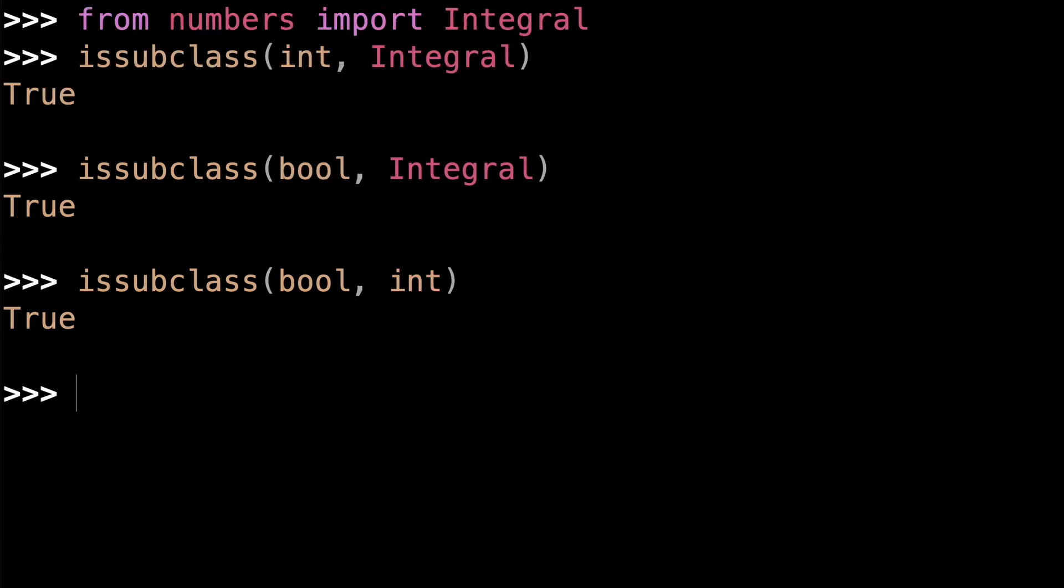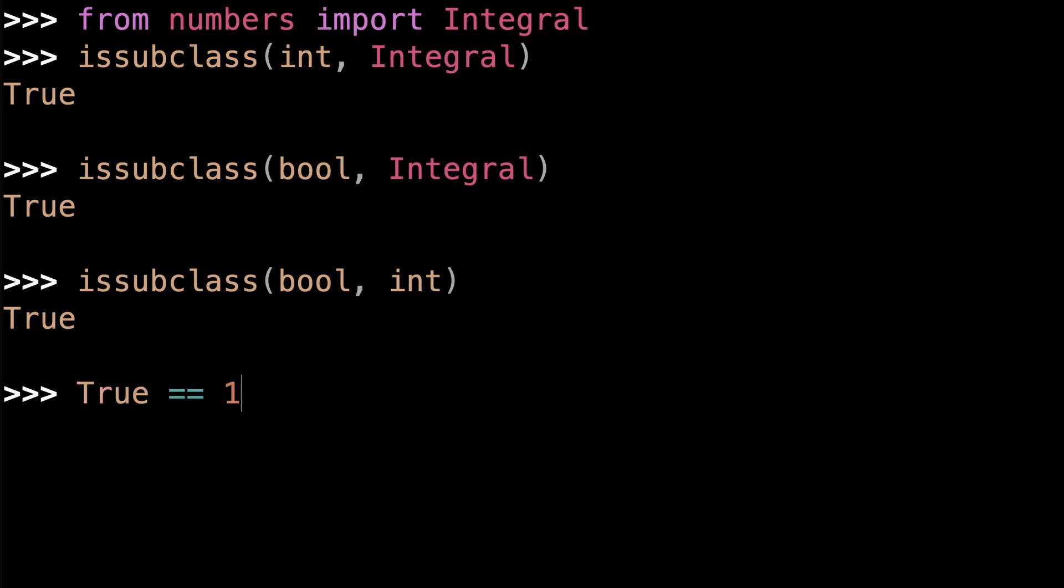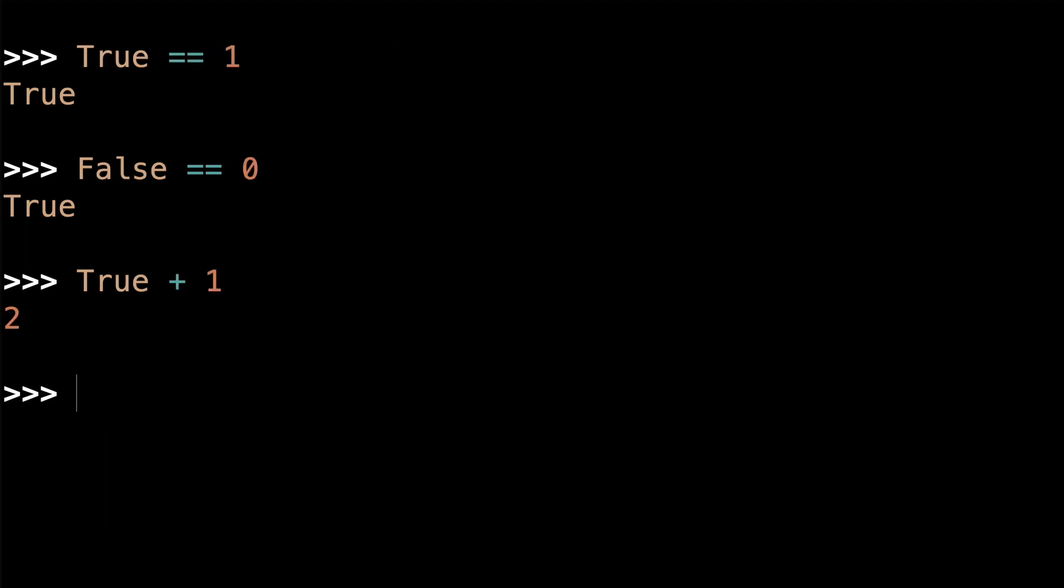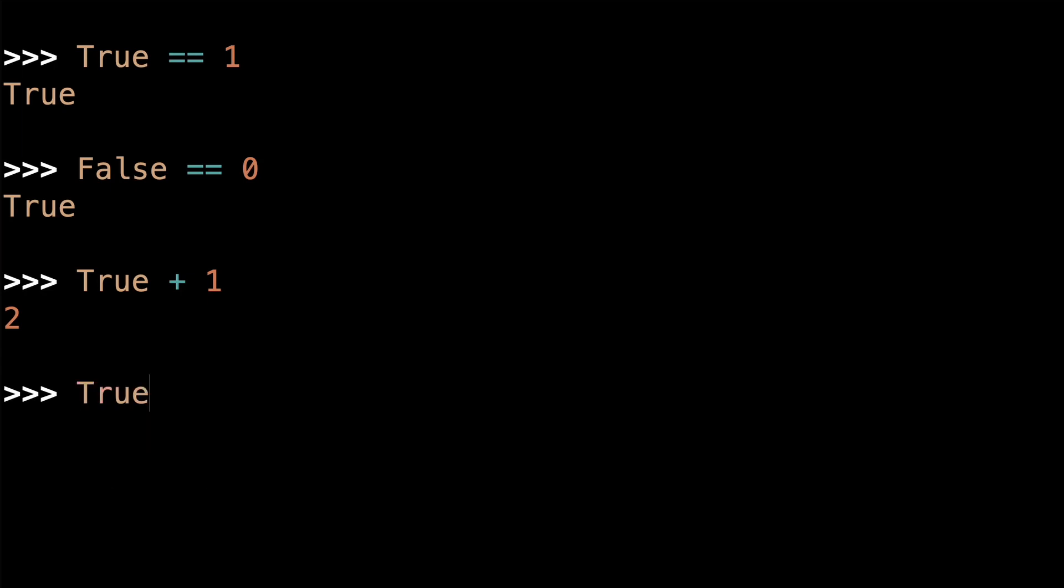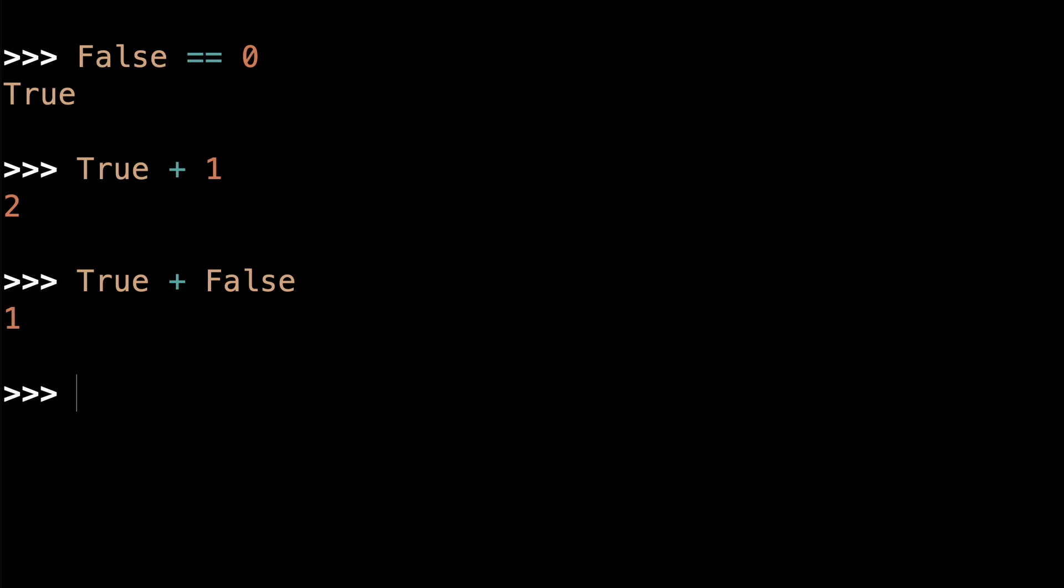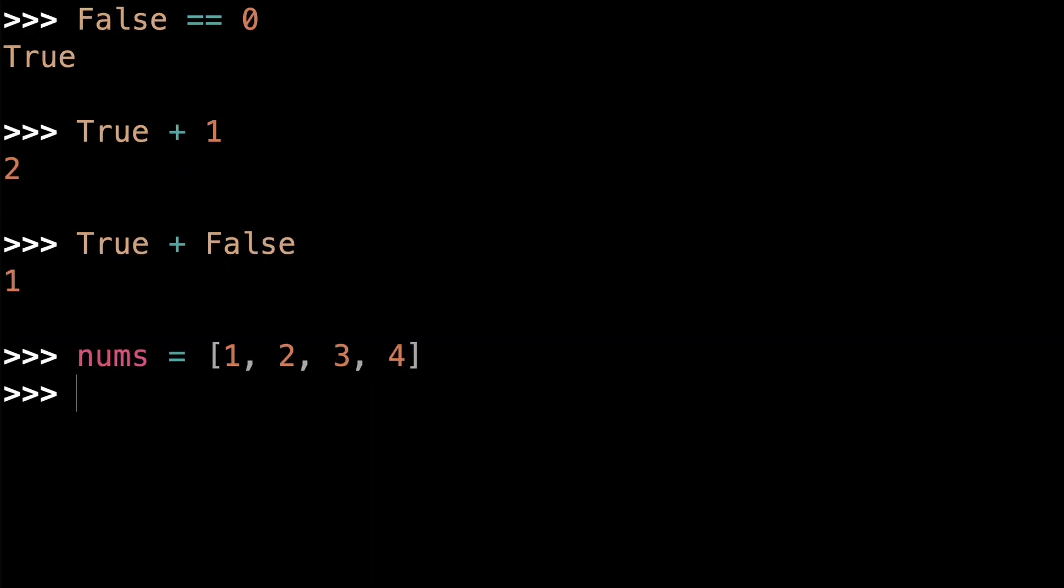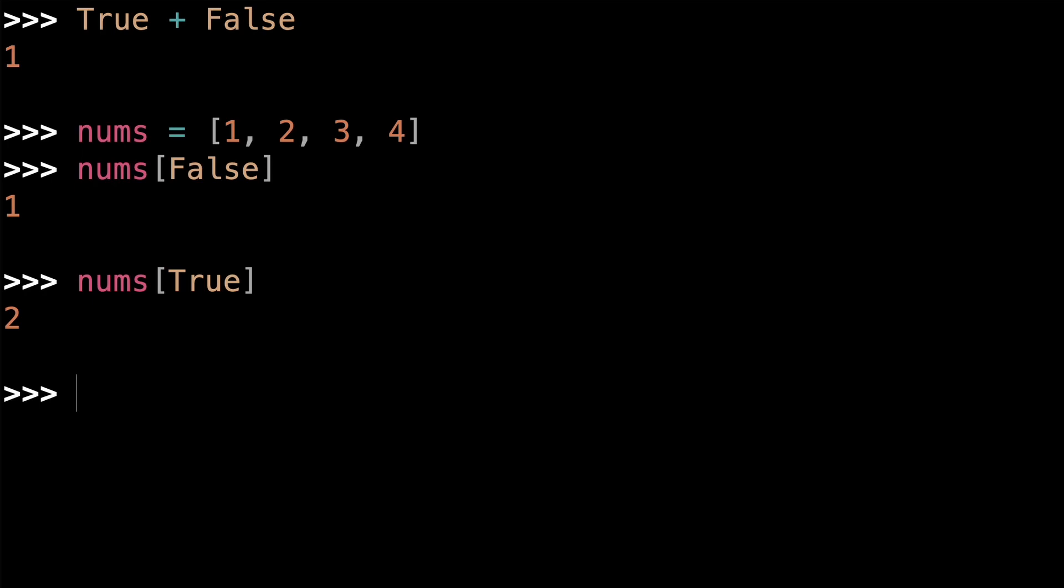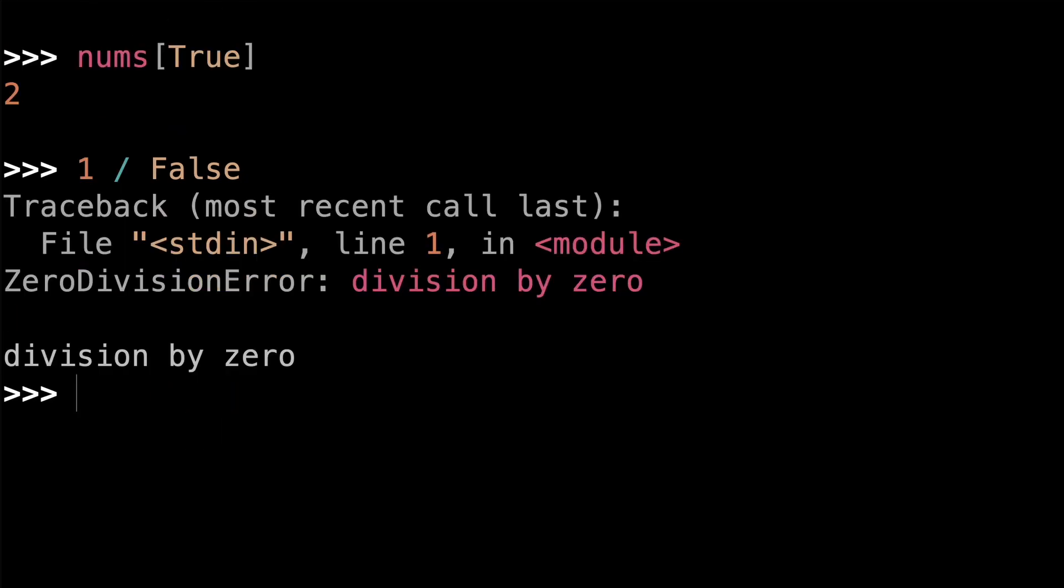There are two boolean literals in Python: True, which is actually equal to one, and false, which is equal to zero. So this has some pretty weird implications. For example, you can do arithmetic with booleans. True plus one is equal to two, and true plus false is equal to one. There's some even weirder stuff that you can do with booleans. Let's say I have a list of numbers: one, two, three, and four. I can actually get the first element in the nums list using false as the index, and I can get the second element from the nums list using true as the index. I don't recommend you do this in your own code. Since false is equal to zero, if you divide something by false, you get a zero division error.